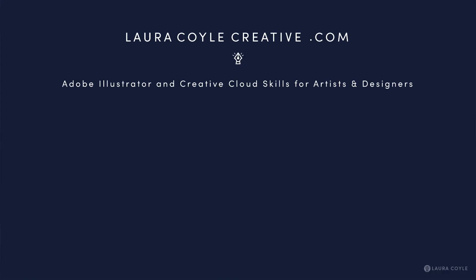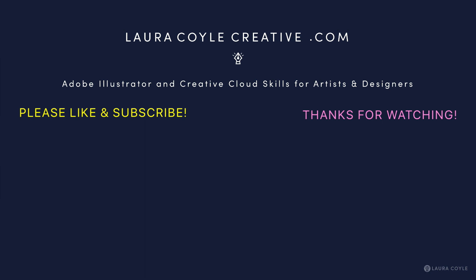So be sure to like and subscribe and comment and stay tuned for more YouTube videos on working in Illustrator and other Adobe apps. My name is Laura Coyle. Thank you for watching.